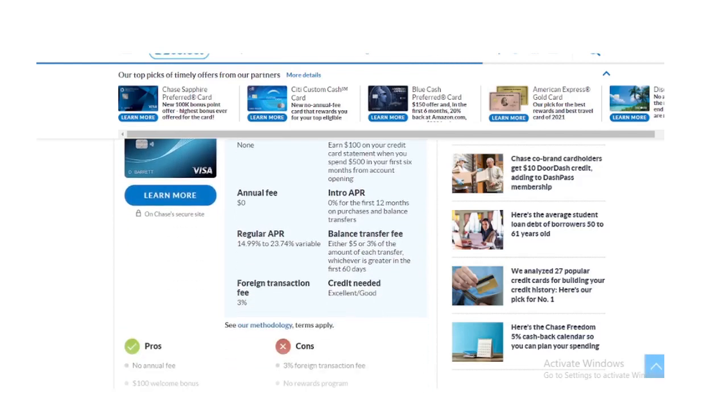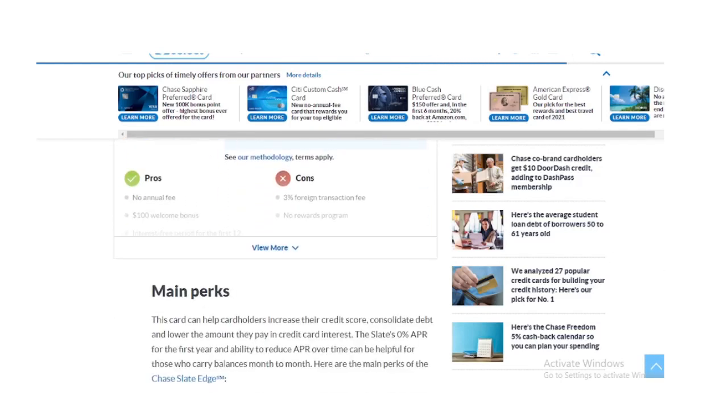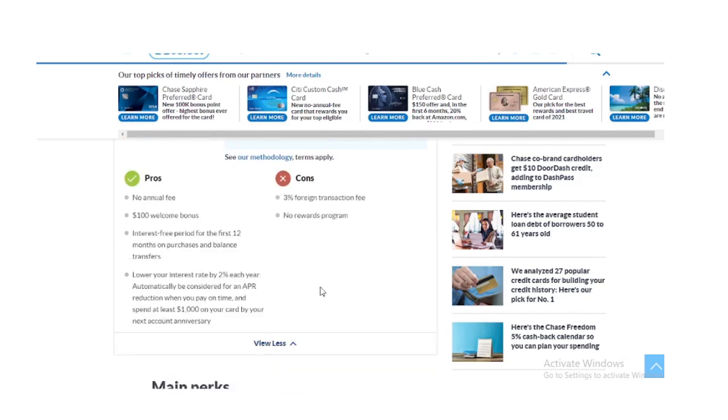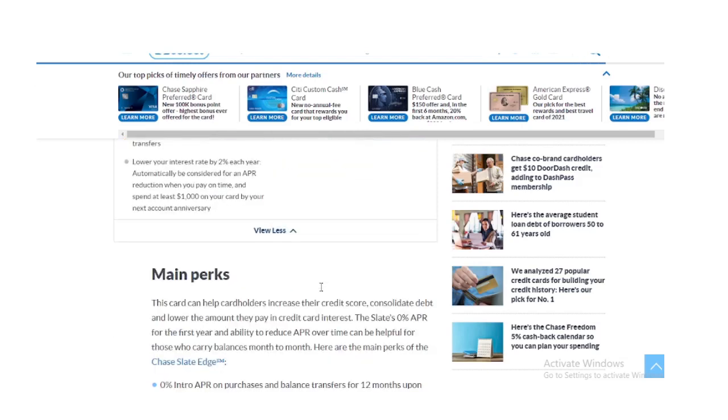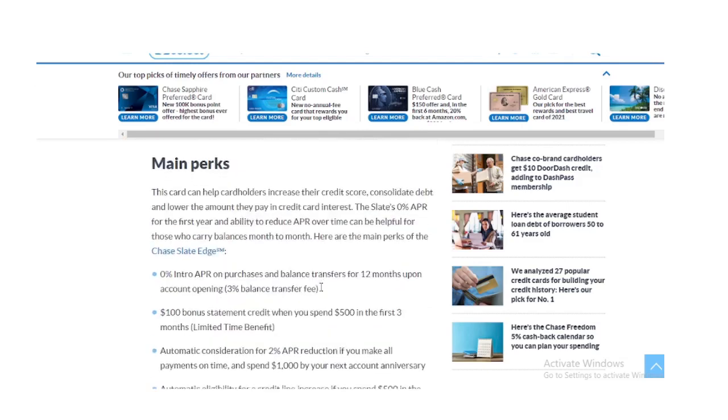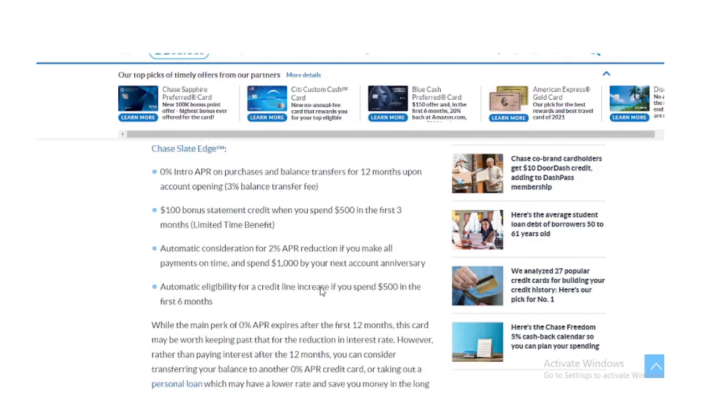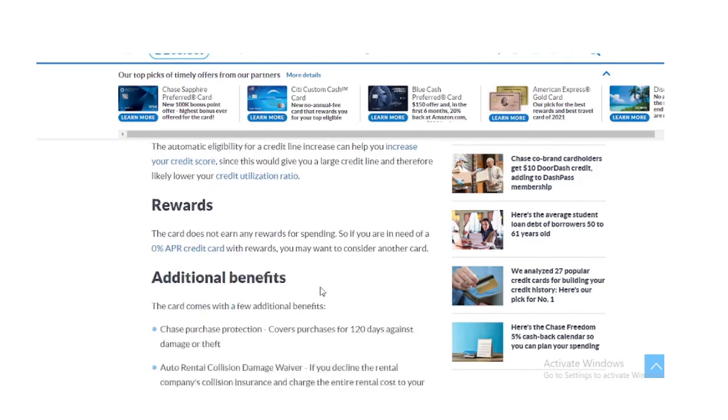Auto Rental Collision Damage Waiver. If you decline the rental company's collision insurance and charge the entire rental cost to your card, coverage is provided for theft and collision damage. Access to Chase's digital credit tools like Credit Journey and My Chase Plan.